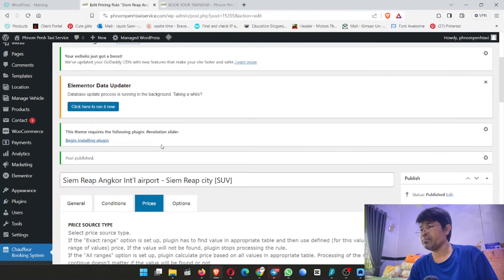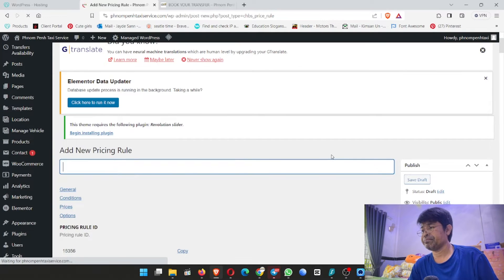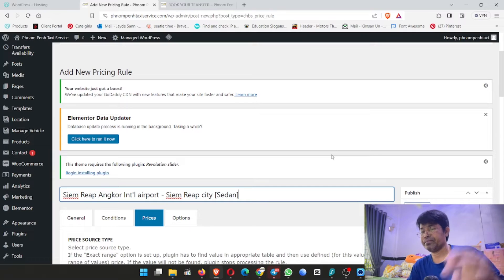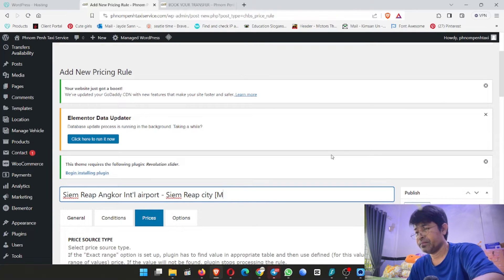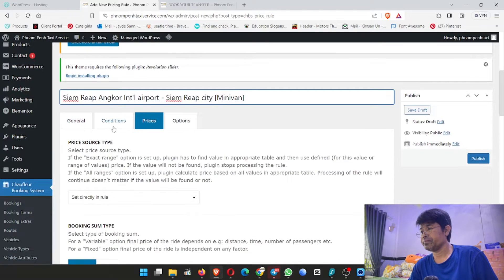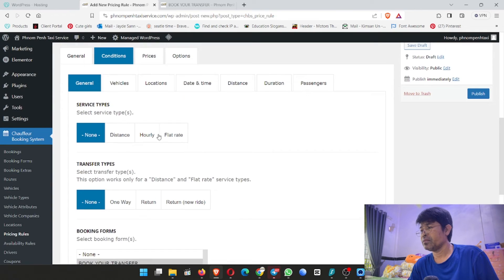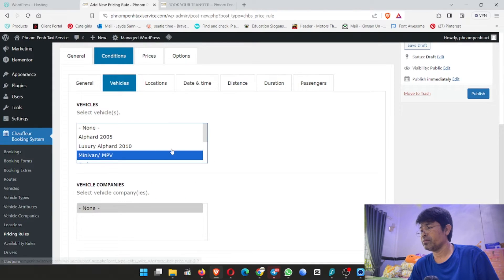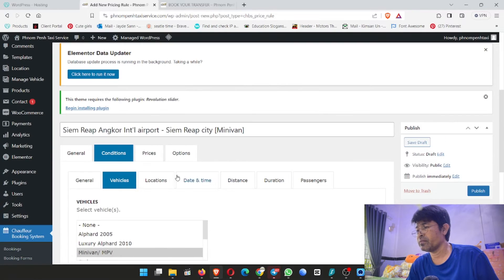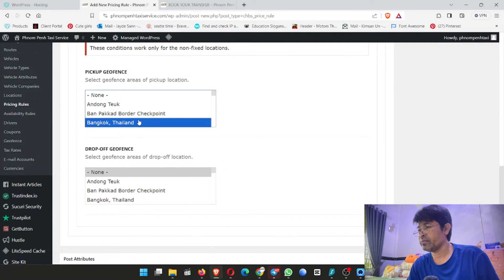Now I make minivan. We click on add new, control V, and change the vehicle name — put minivan. Put 'minivan' here to make it easy to remember. When we check, we change it. Now I go to booking form and I choose minivan.